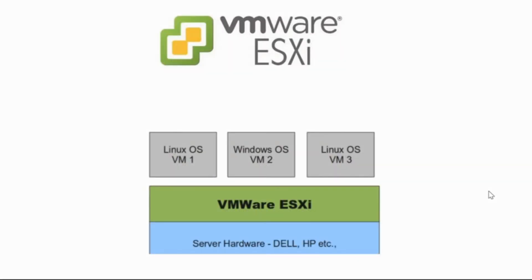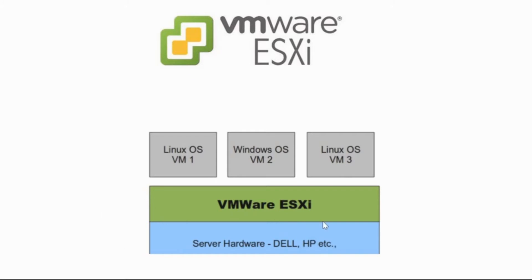VMware ESXi is based on the hypervisor architecture that runs directly on top of the hardware. As you can see on my screen, this is the VMware ESXi architecture. The server hardware could be Dell, HP, or any other that your company offers, and on top of this server hardware runs VMware ESXi.